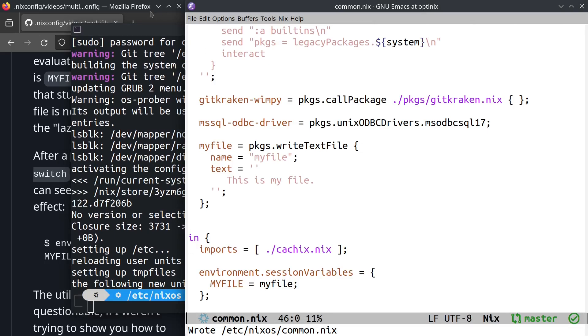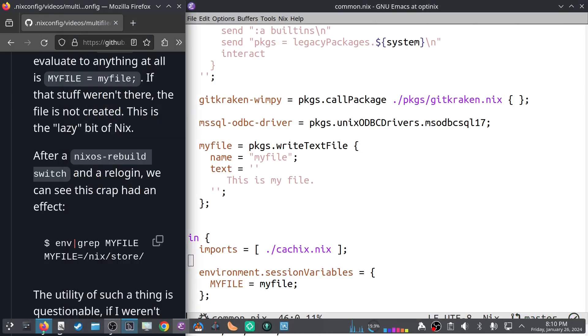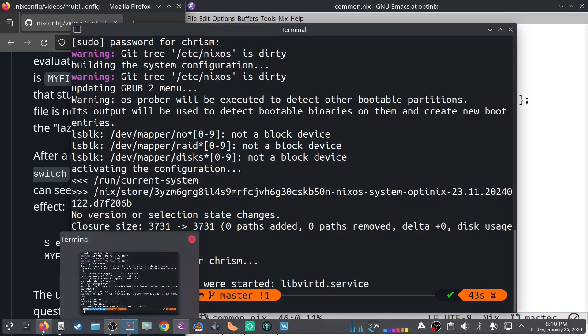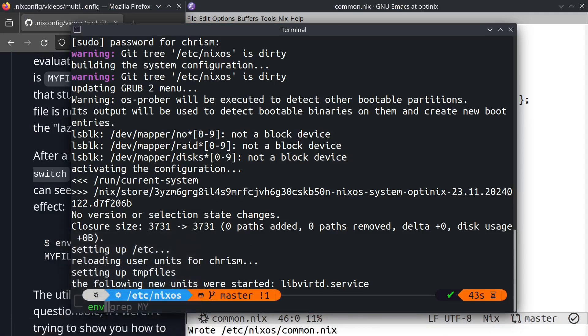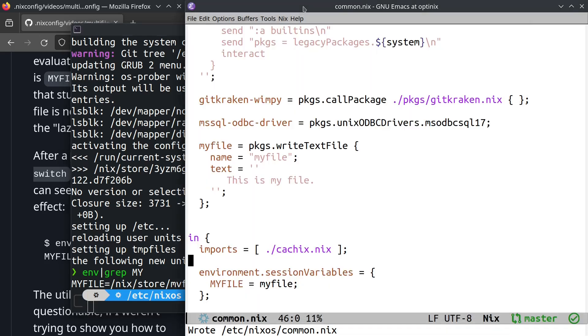Well son of a bitch it worked. So at this point you would imagine, as I mentioned to you before, that we would have an environment variable in our session variables named myfile, and we do. If that doesn't show up for you, you may need to log out and log back in if you're playing along at home.